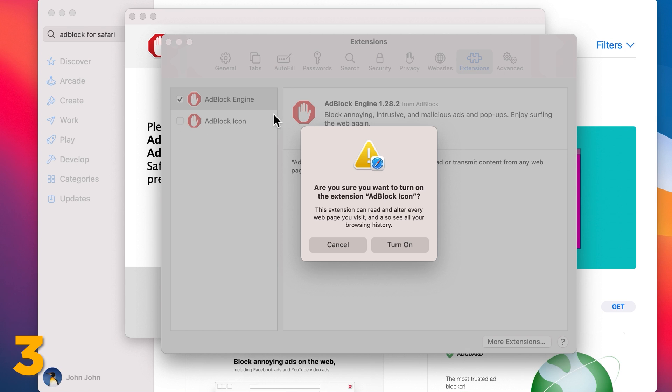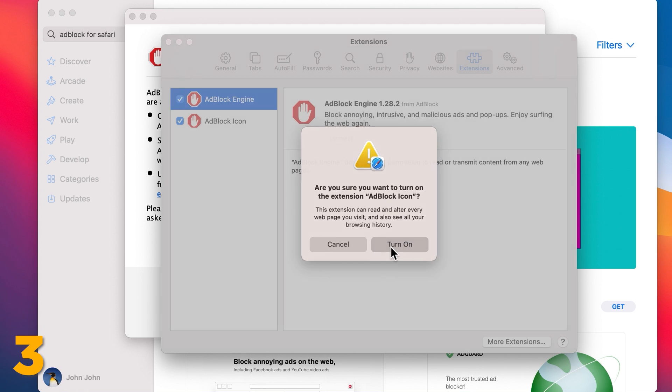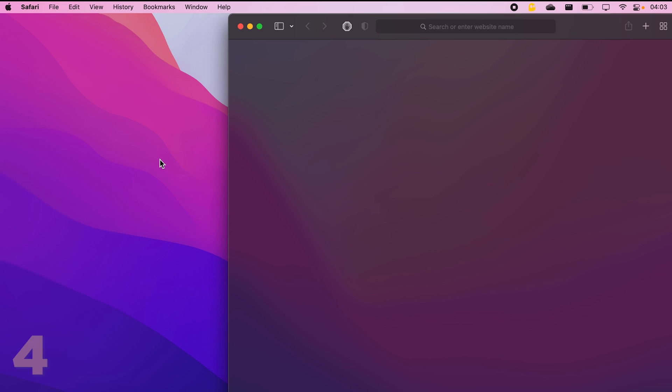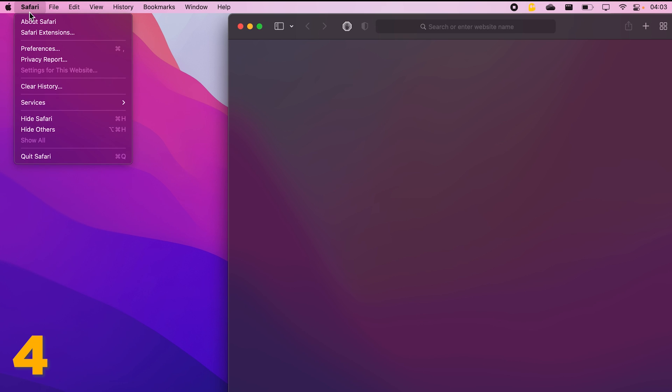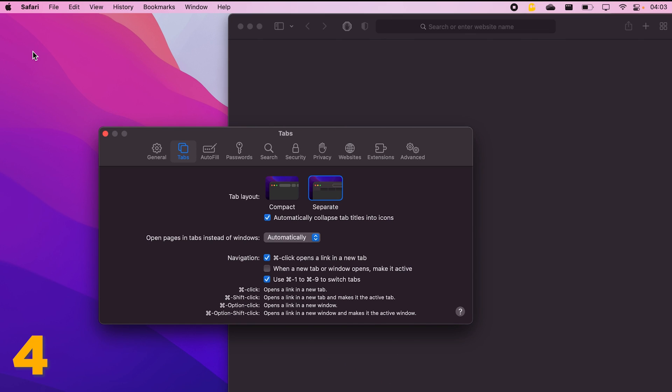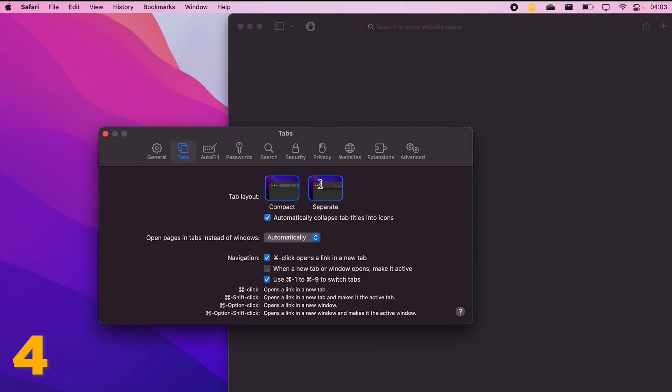With all the ads gone, if you prefer to have your Safari look even more clean and minimalistic, click on Safari, select Preferences, go to the Tabs section and select Compact. This will declutter your Safari tab bar and give you some extra screen real estate to work with.